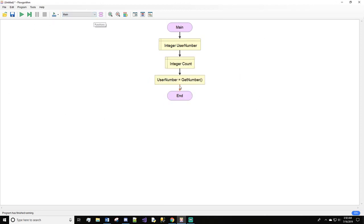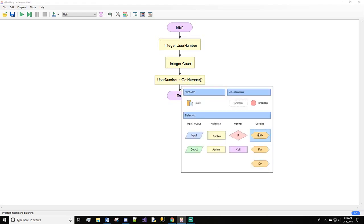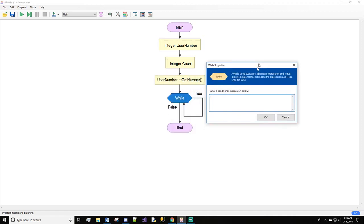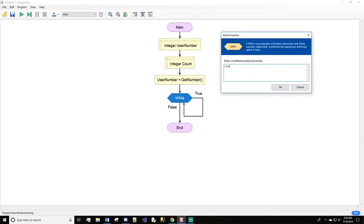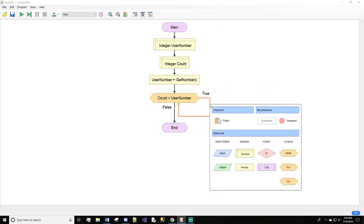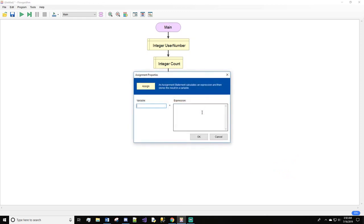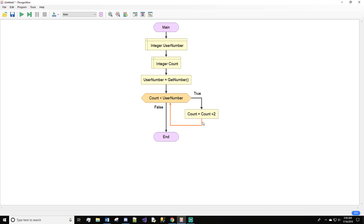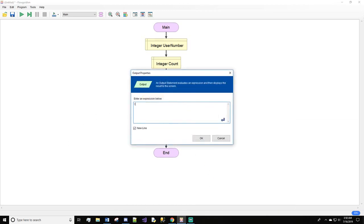Now back in main we will do a while loop: while count is less than user number. Inside the loop, we do an assign: count equals count plus two, and we output count.